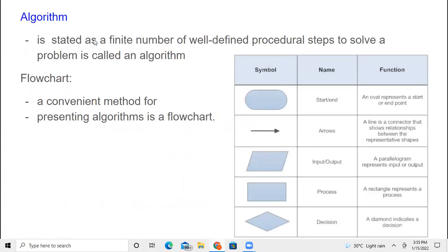Before going further, let us define what an algorithm is. An algorithm is stated as a finite number of well-defined procedural steps to solve a problem. For example, to find the factorial of a number, you get the proper input, apply the logic to find the factorial, and output the answer — writing these steps as an algorithm. Another way to represent an algorithm is using a flowchart, which is a pictorial representation.